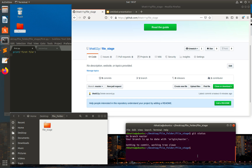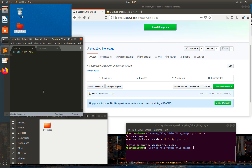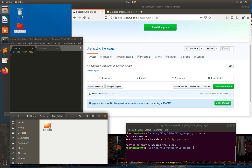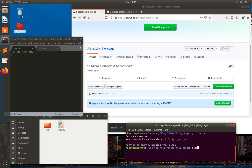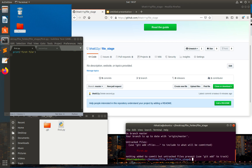Here you can see that my repo is up to date. What I will do is add one file — let's say first.py — inside this folder. I have first.py here. Now I'll type git status and you can see we do have one untracked file. That means first.py is not recognized now.